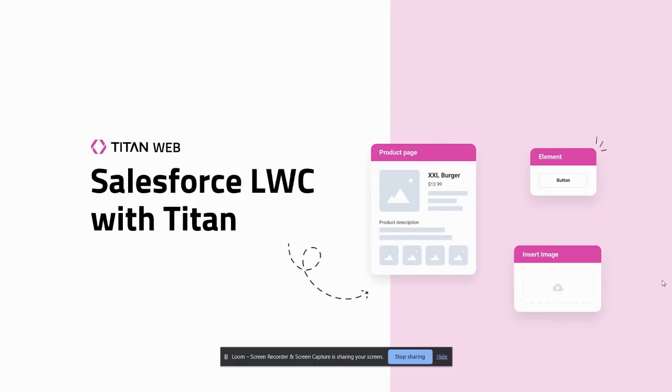Hi there and welcome to Titan. Today we're going to be showing you how you can use Titan to create lightning web components in Salesforce without any development whatsoever using our drag and drop platform and give your users a much better experience in Salesforce without any code. So let's jump right in.